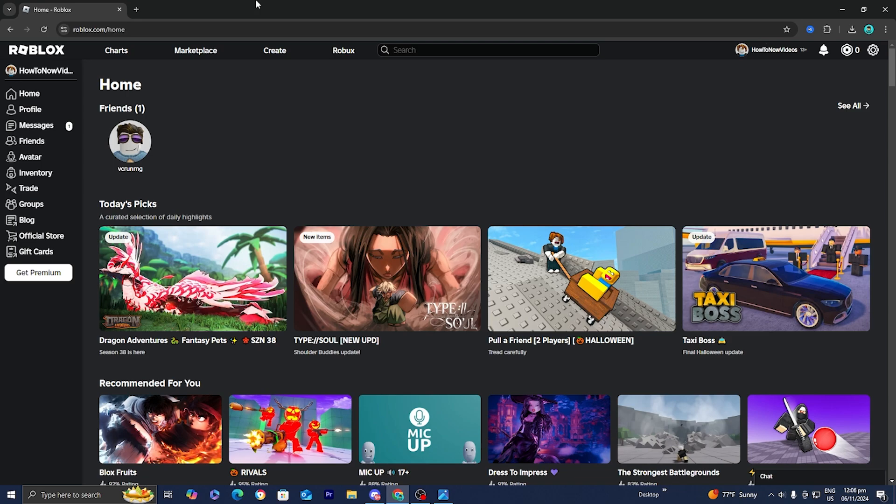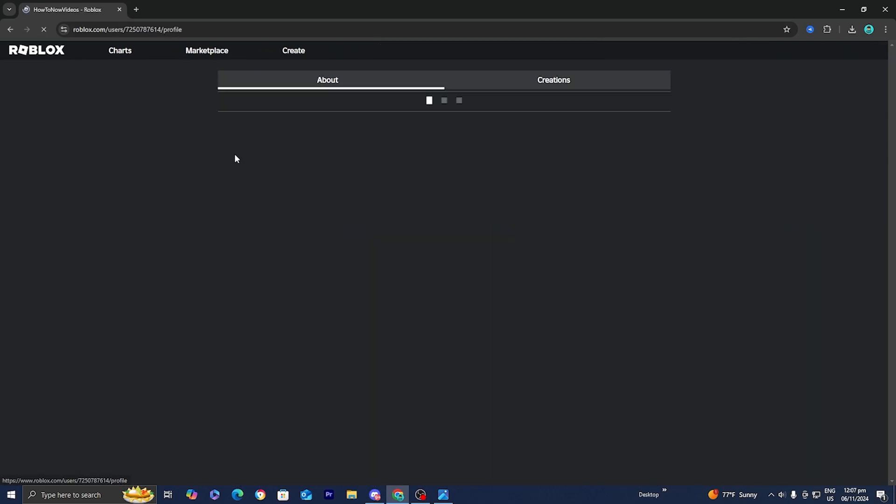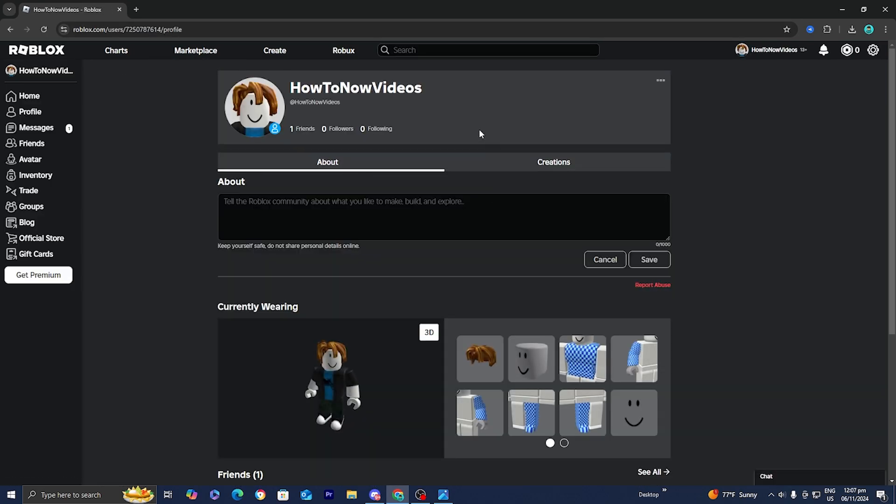The first thing you want to do is open up Roblox and then select where it says profile because you will need to go ahead and take a look at your profile.